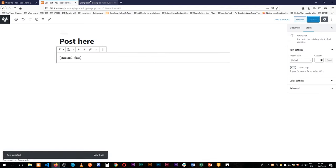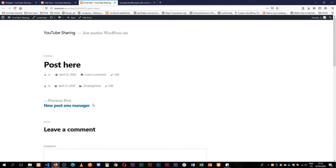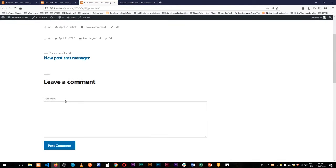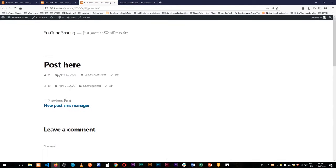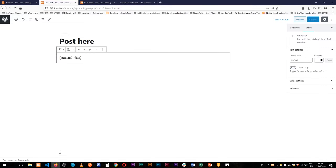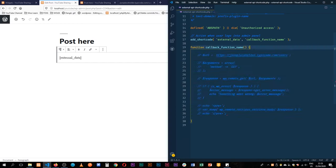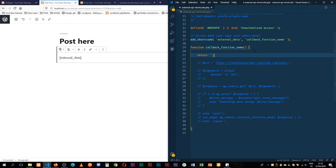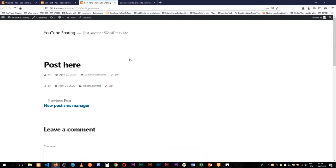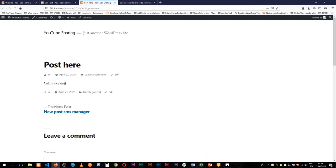If I update this and go to view the post, we'll see that it throws nothing on the front end — we have nothing showing here. So what I'm going to do is have this function return a short string and say 'call is working' and save this. When I reload we'll see that 'call is working' shows up.